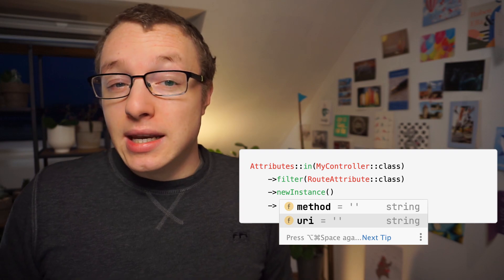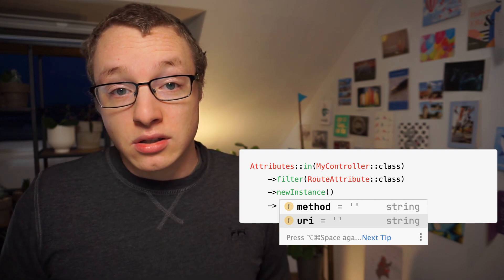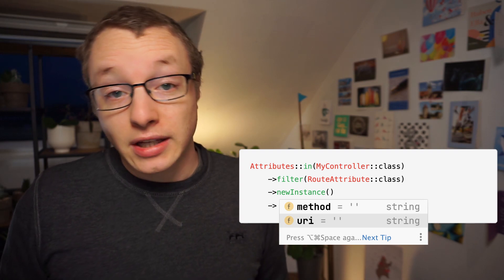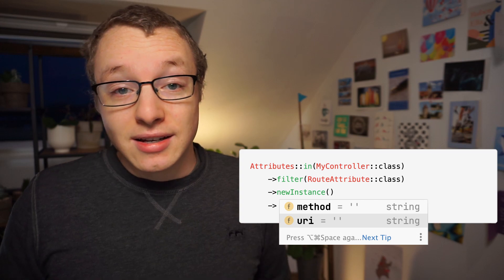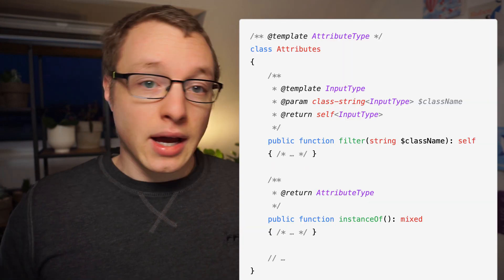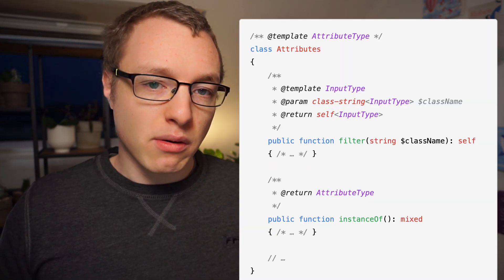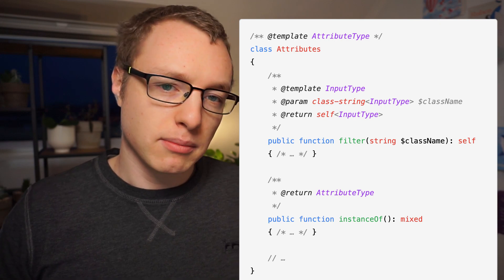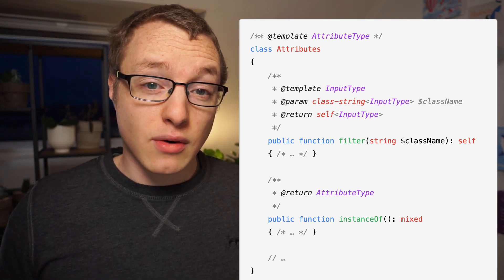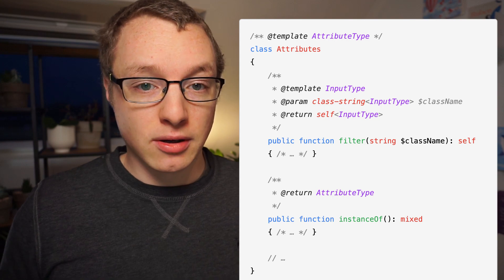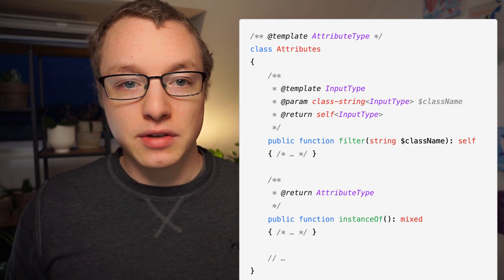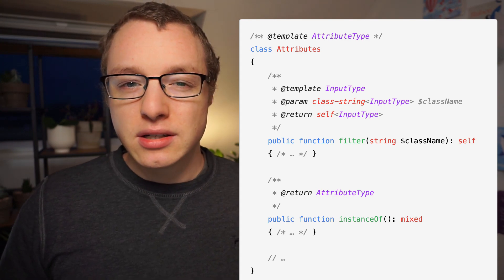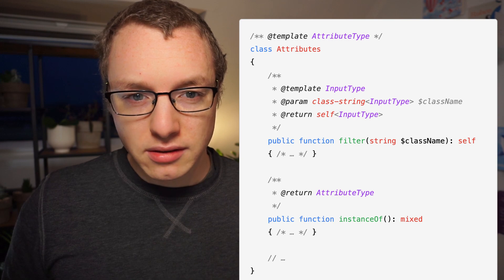And again, it would be nice if our IDE understood what we're talking about. And you guessed it, generics allow us to do that. I hope you start to see how powerful simple type information can be. A couple of years ago, I would have needed an IDE plugin for these kinds of insights to work. And now I just need to add some type information.